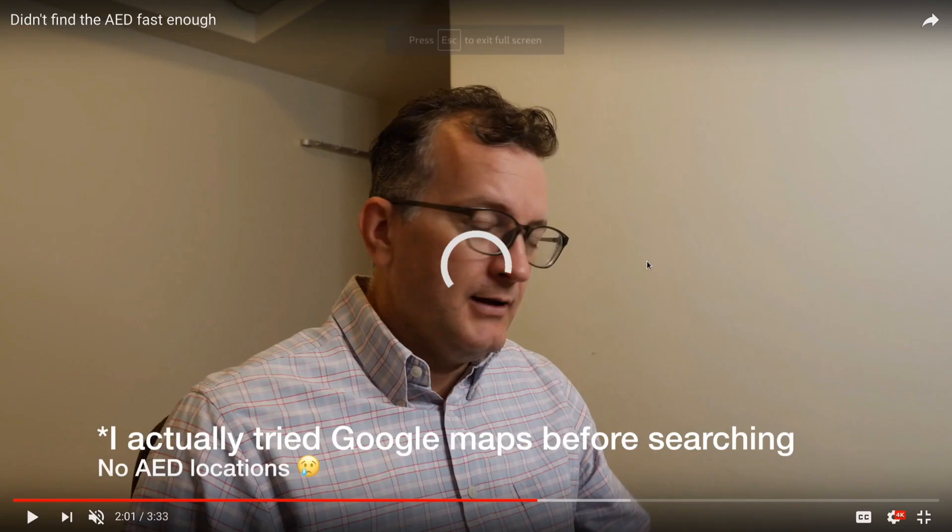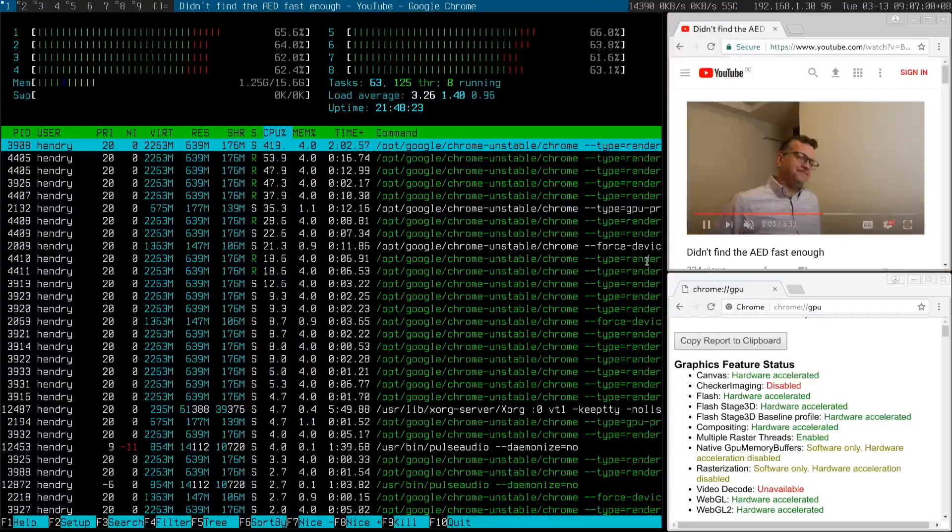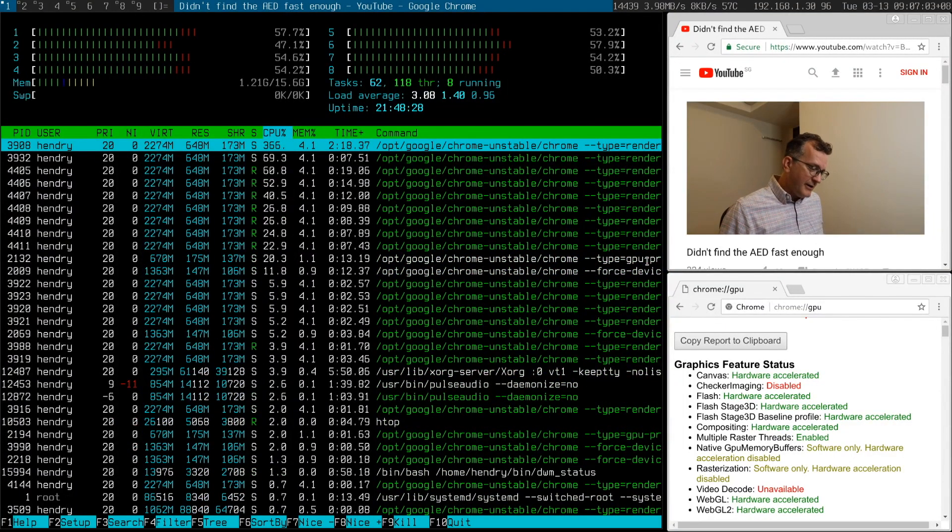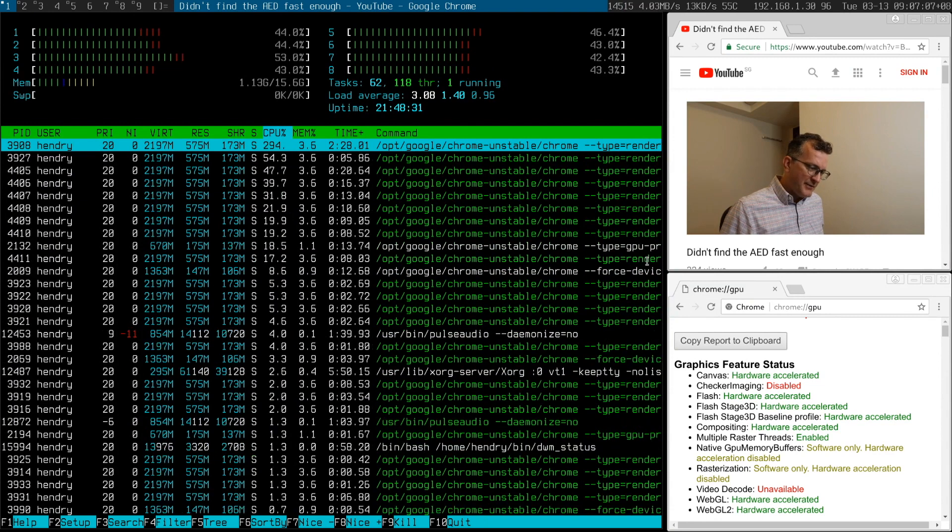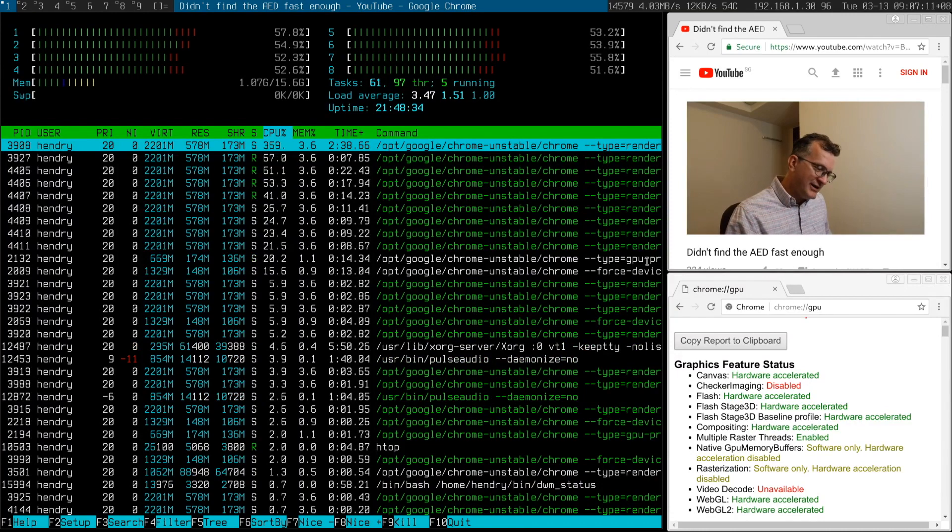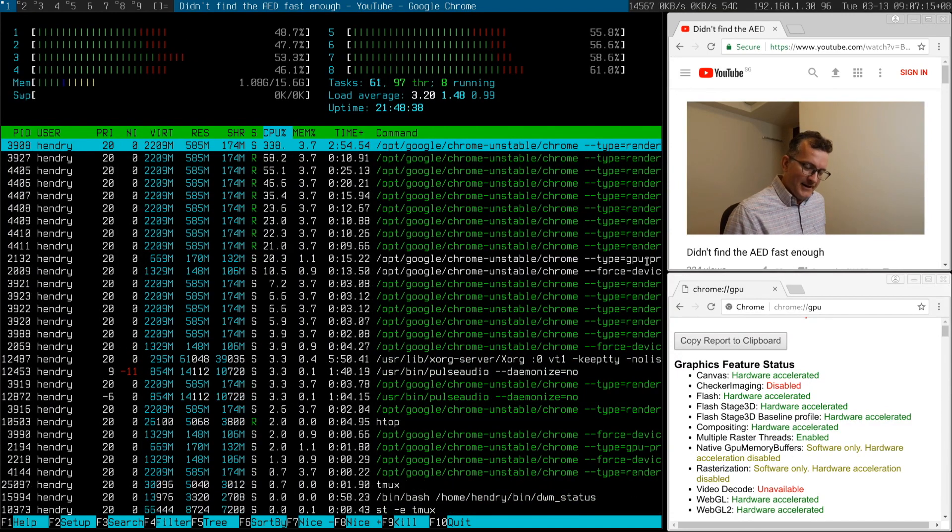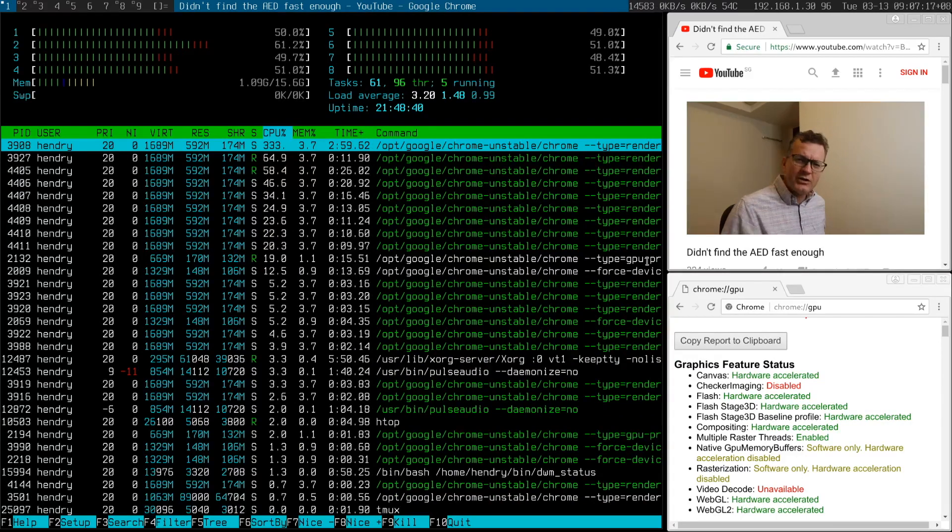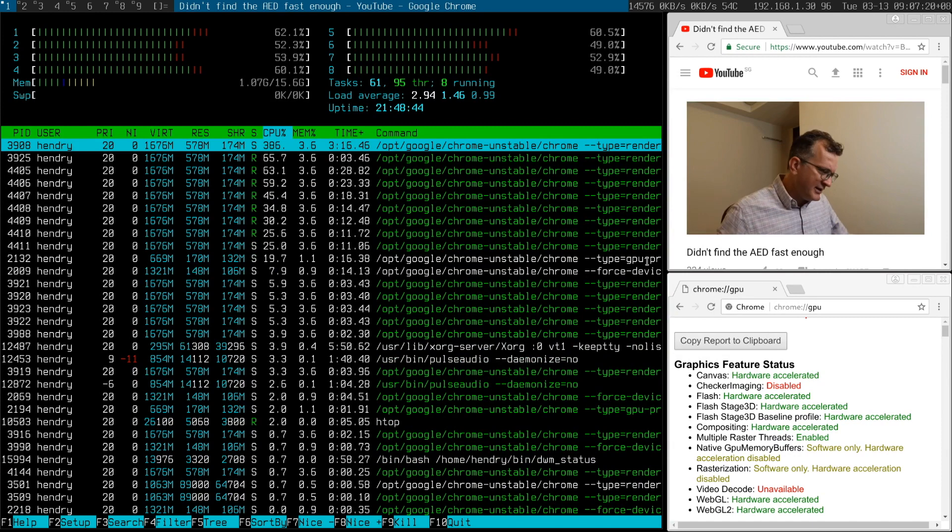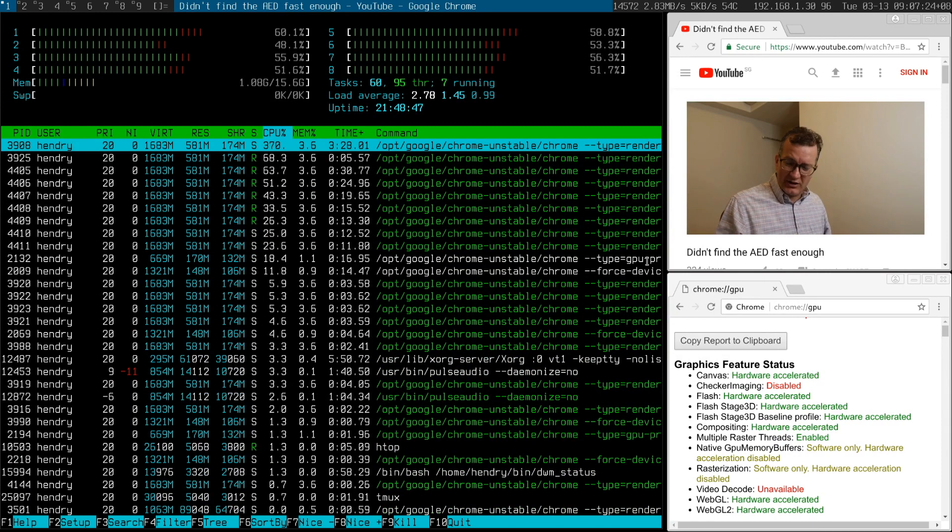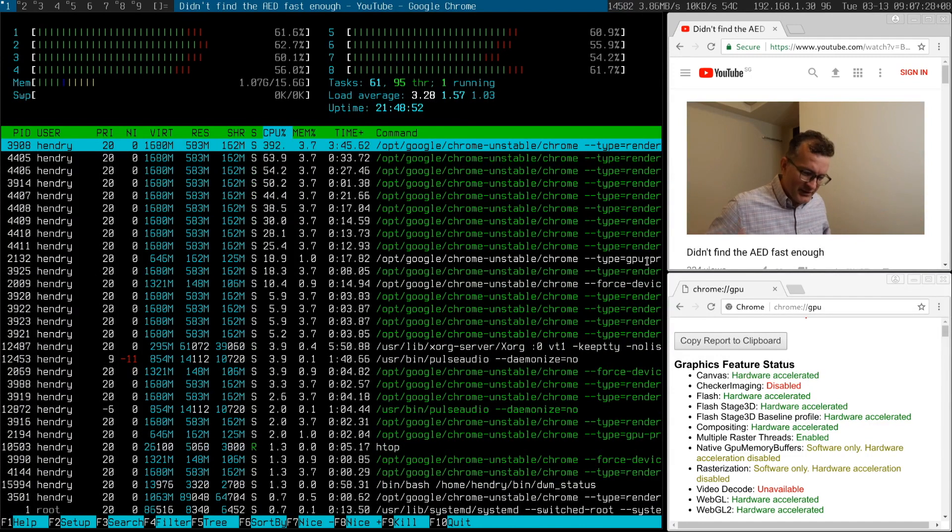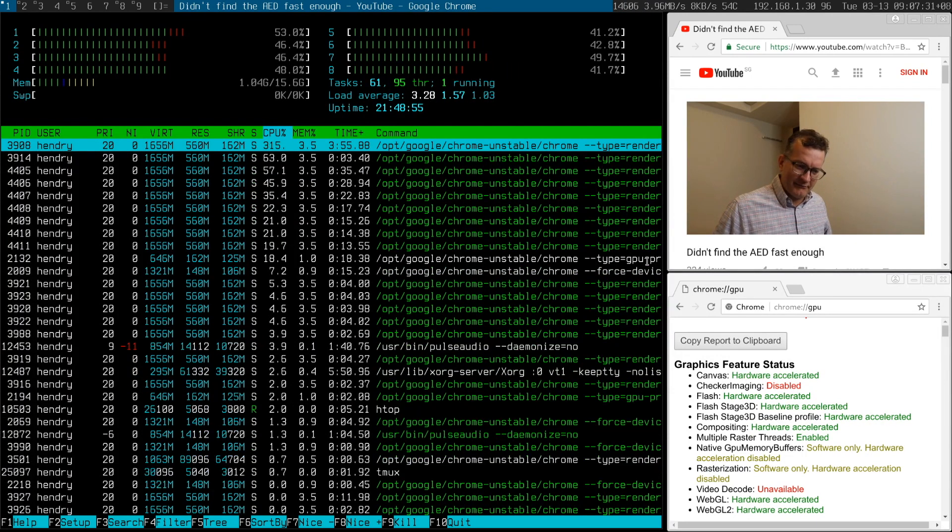I don't know how else to test 4K decoding if not with YouTube. So as you can see, the load is creeping up across all my 8 cores of my new T480S, 8 core, 8th generation CPU. It's quite loaded watching that 4K footage, right?